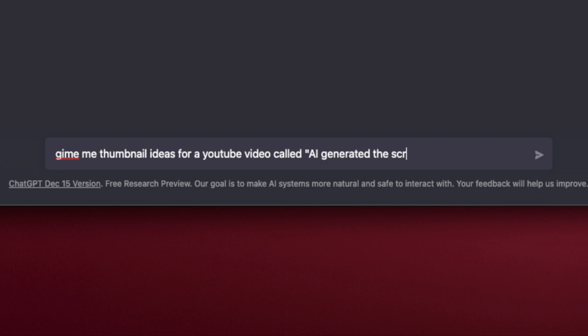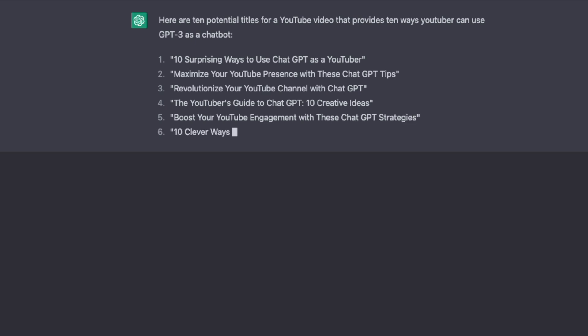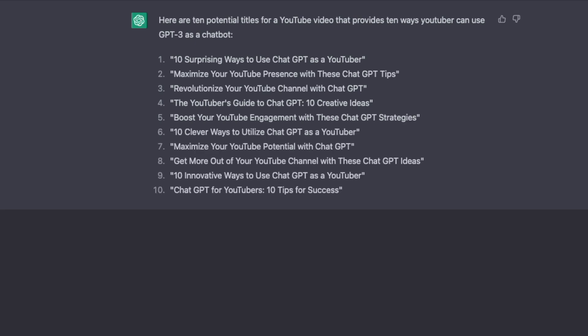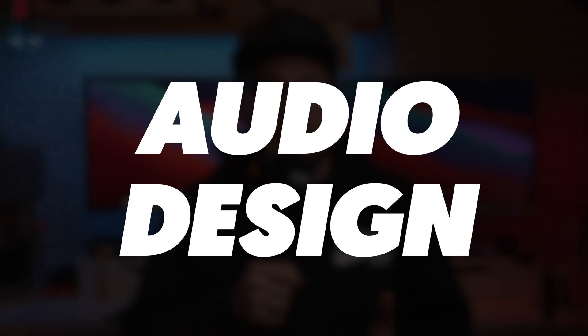Number five: titles and graphics. ChatGPT can assist you with the creation of eye-catching titles and graphics for your videos, helping you make a professional and polished final product. Number six: audio design. ChatGPT can generate ideas for background music and sound effects to enhance the atmosphere of your videos.